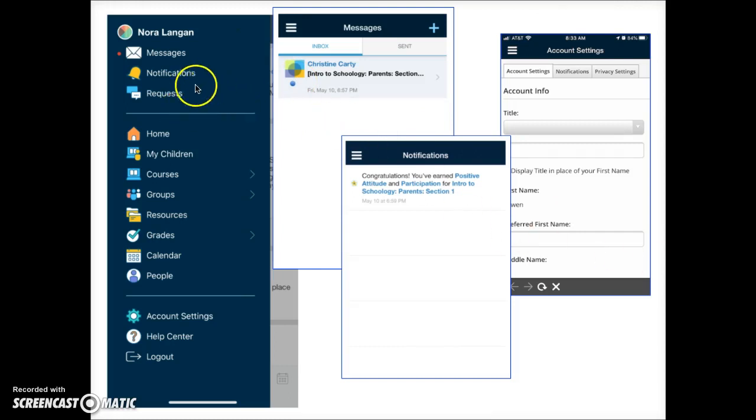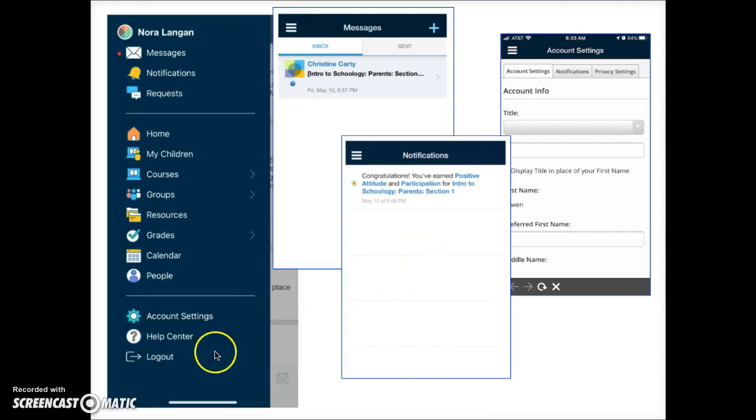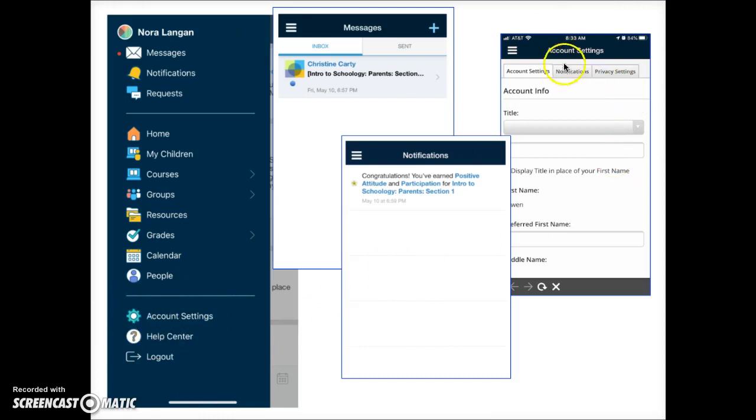Parents may receive Schoology notifications. Click here to view them. If you wish to modify the type and number of notifications you receive, tap on the account setting link here and then on the notifications tab once that page opens up. You may wish to view a separate video about adjusting your notifications which is linked in the video description below.